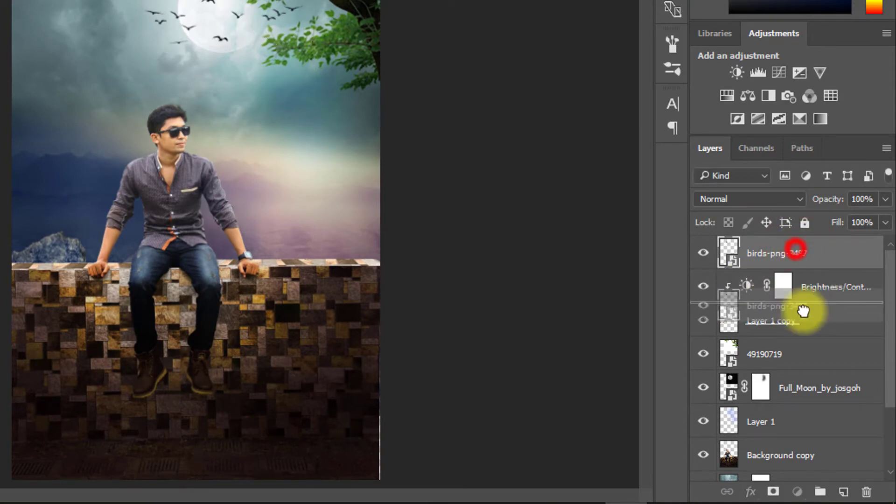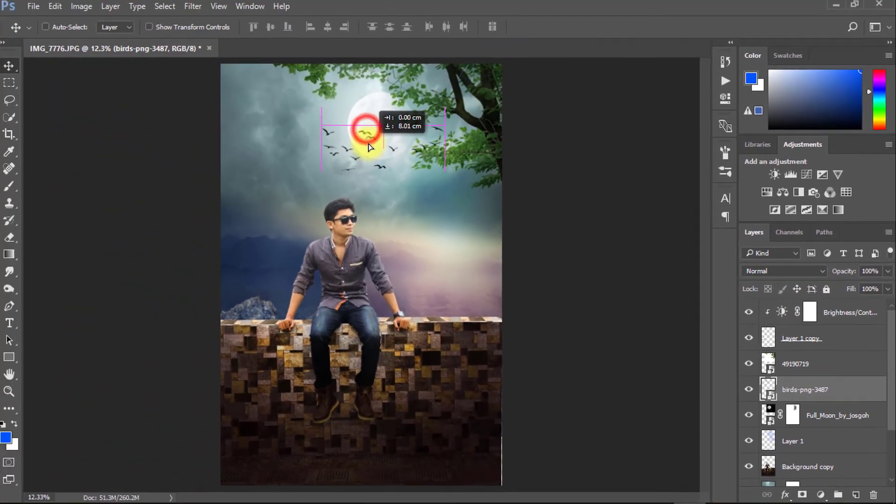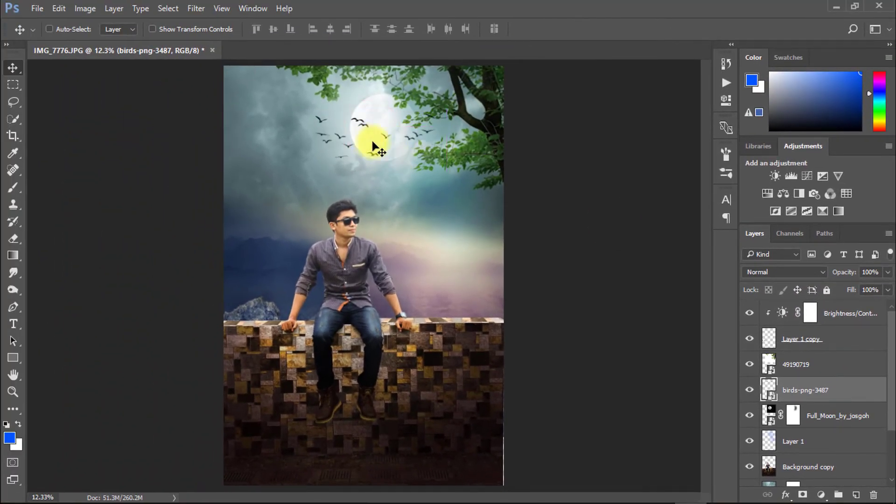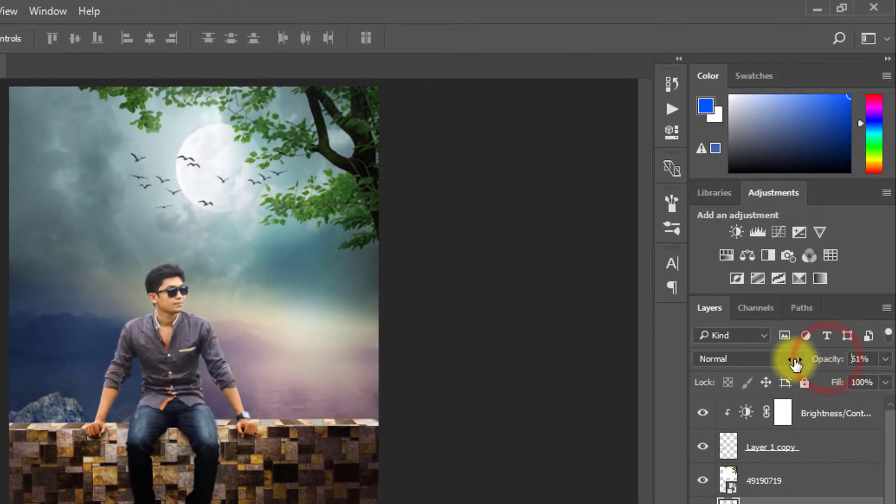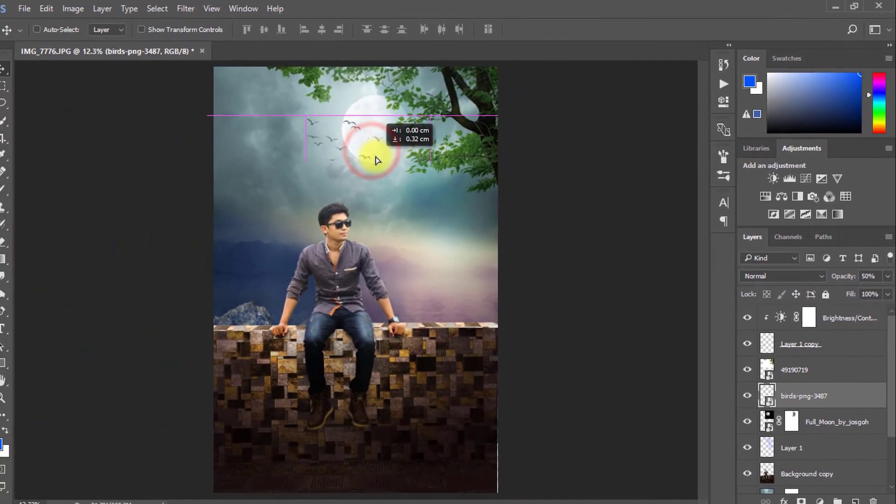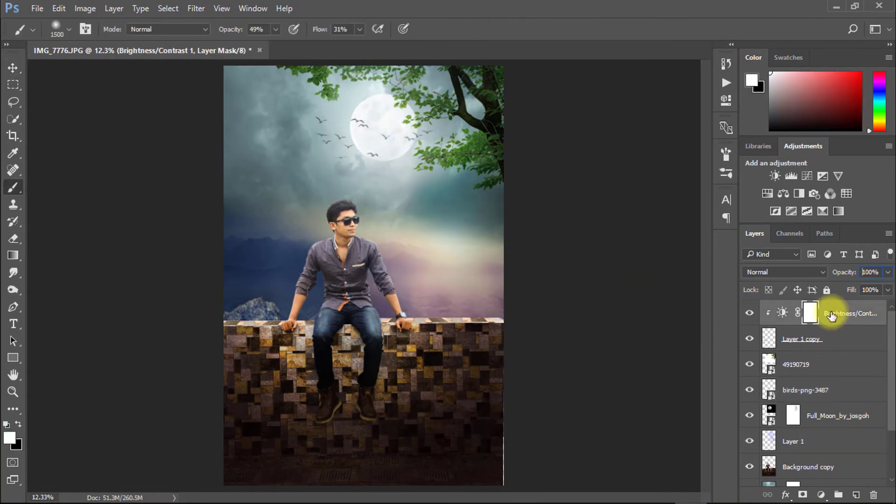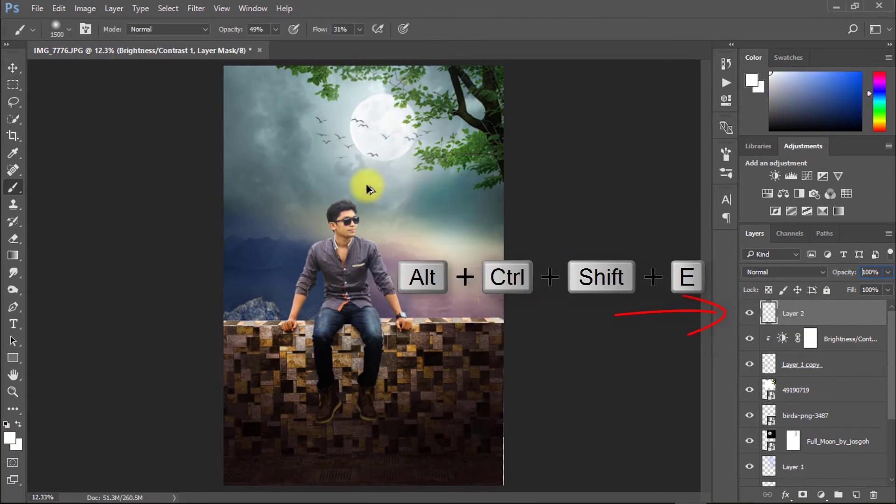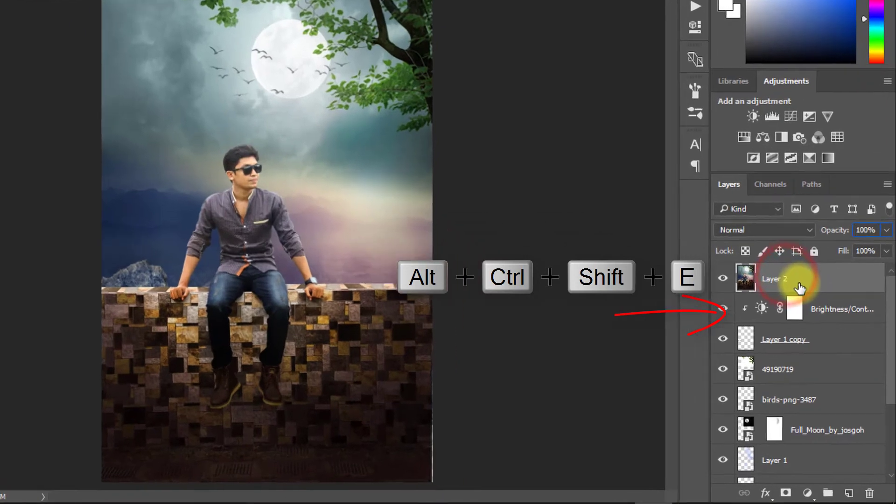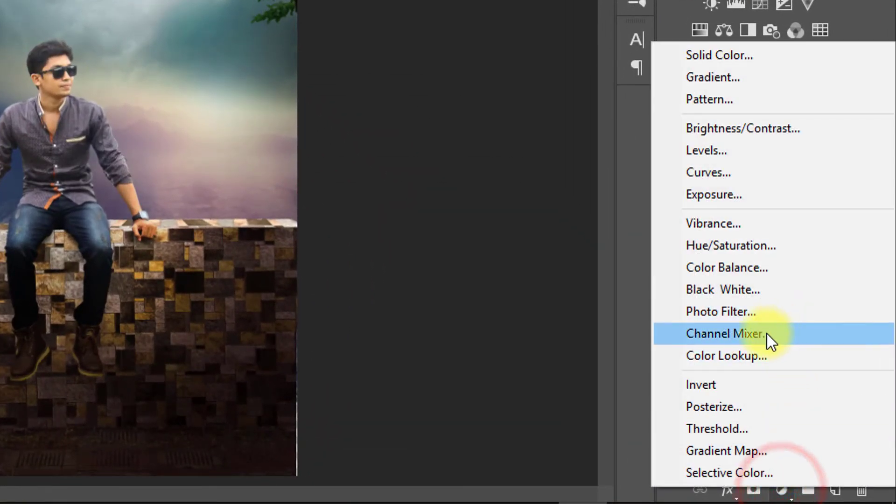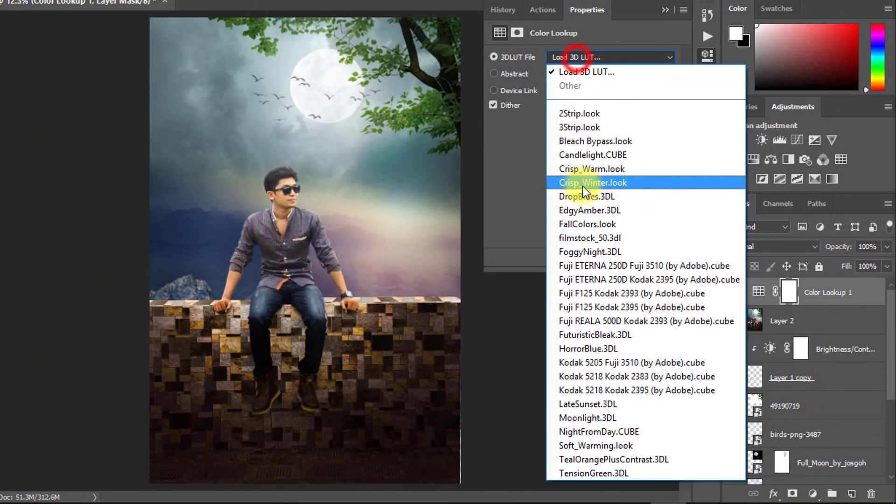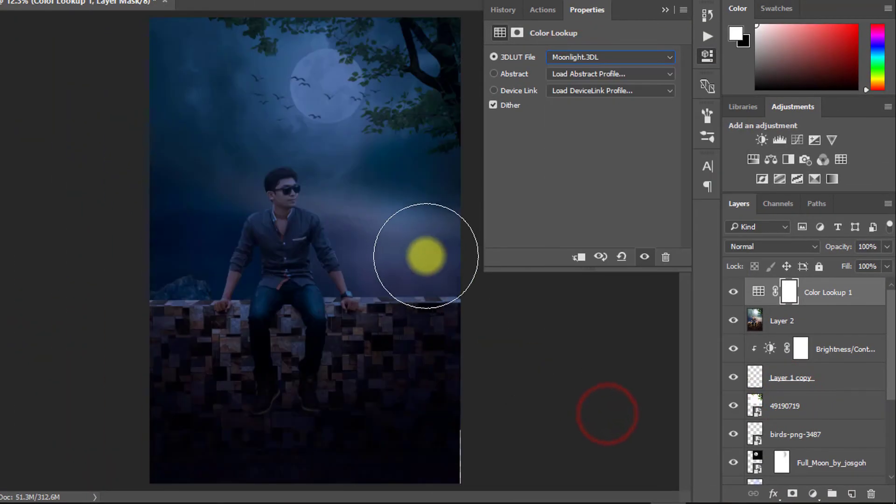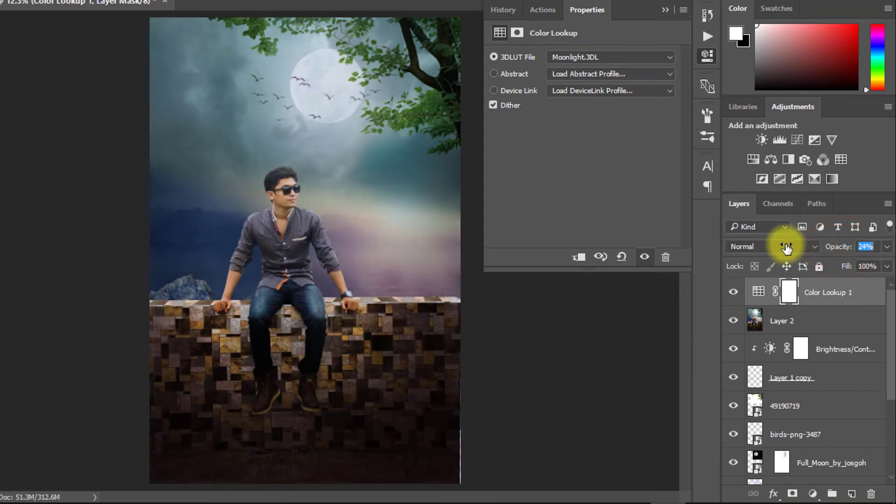Take some birds and drag it down. And must be opacity decreased low. Now select your top of the layer and hold press Alt Ctrl Shift E for apply current image. Select this layer and use color lookup. Select your any color lookup filter and must be opacity decreased low.